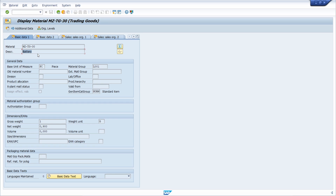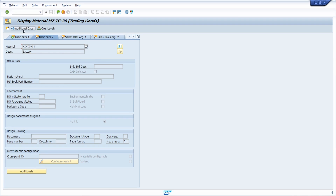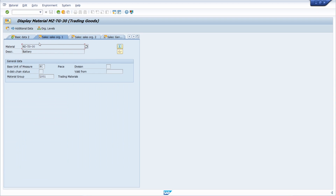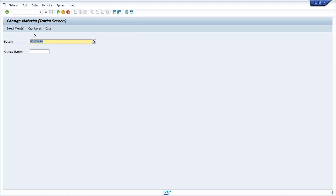Here we see the information of this material — in this case it's a battery. You can maintain the material management data and move over to different views via the menu or with the enter key on your keyboard. There you can look around and get nice details.